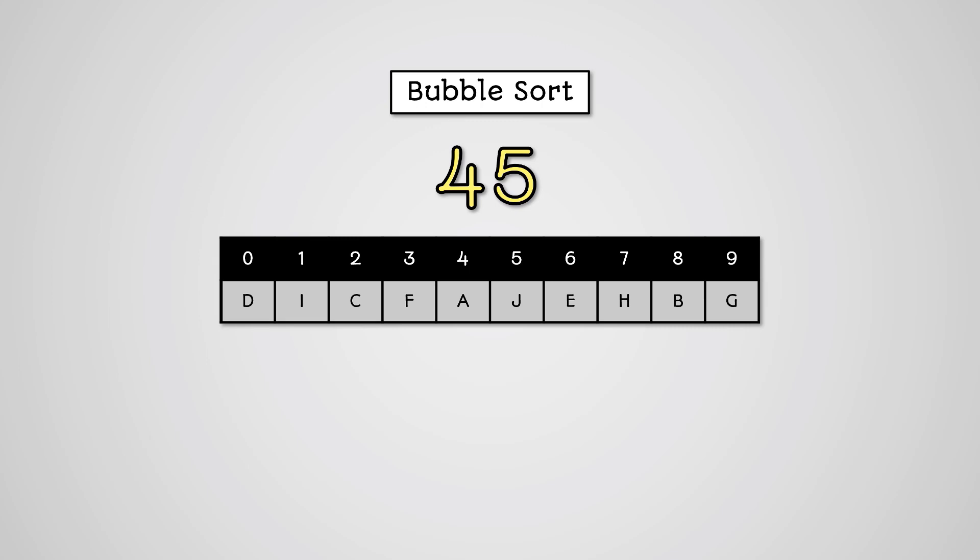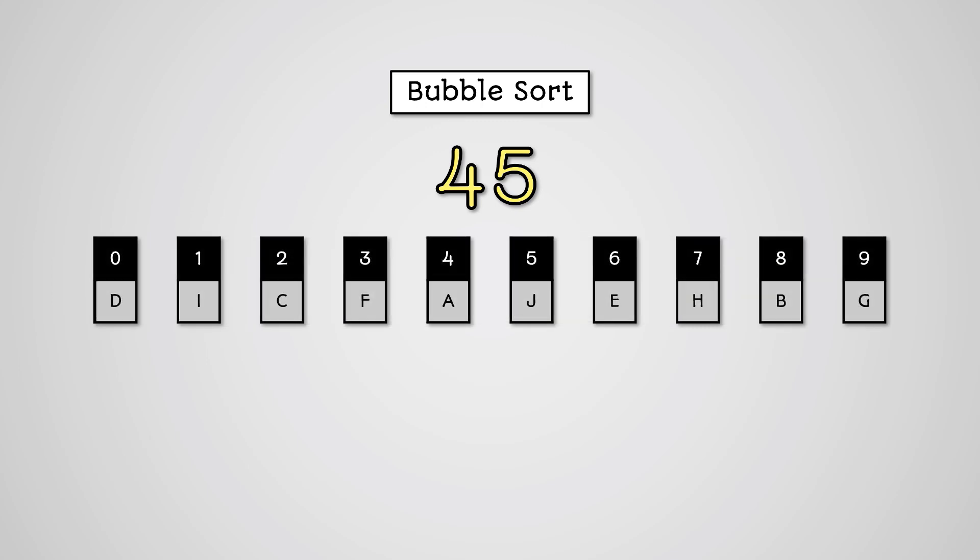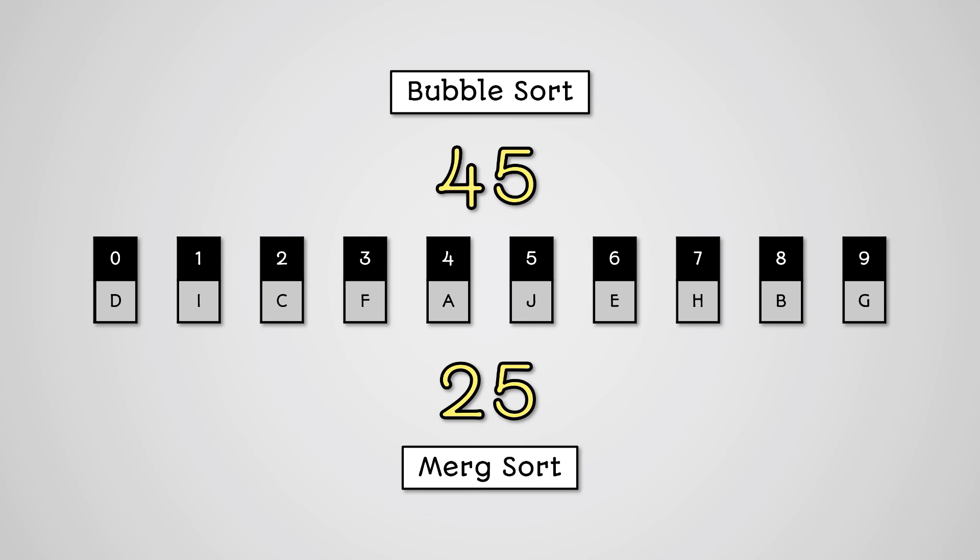However, the merge sort splits everything down into basic blocks and then sorts them and merges back up and only sorts when necessary. So the merge sort will perform just 25 comparisons between the values in the list when sorting this list of data.